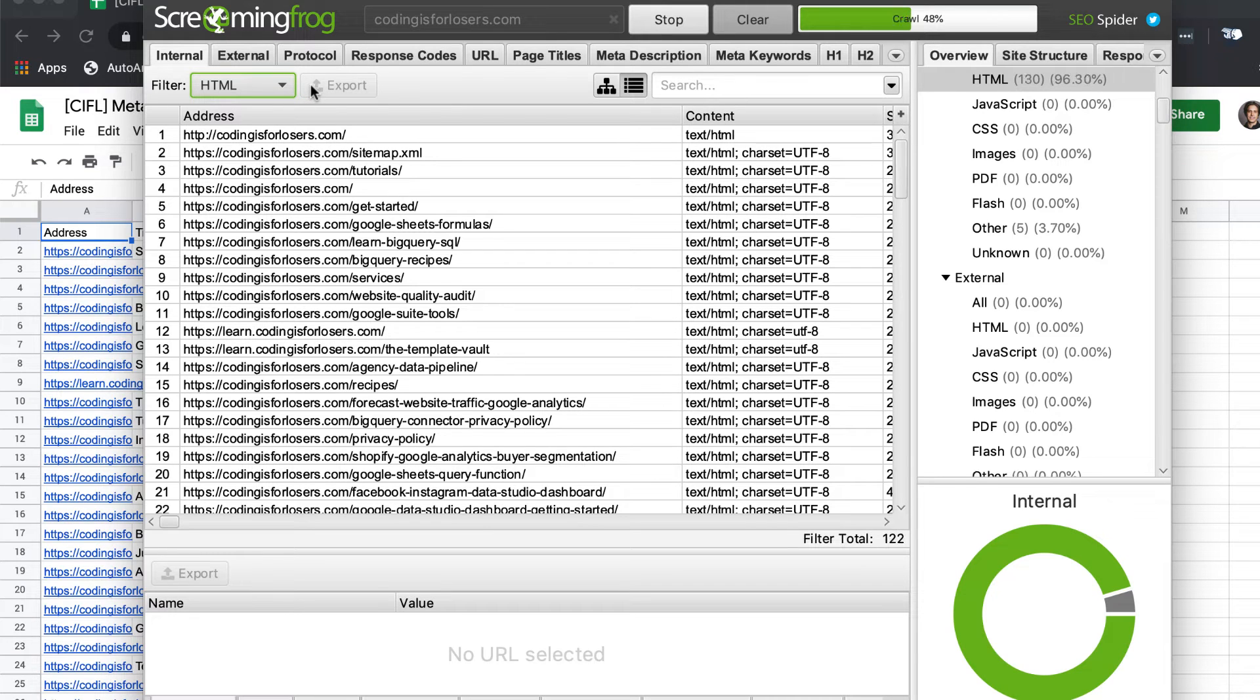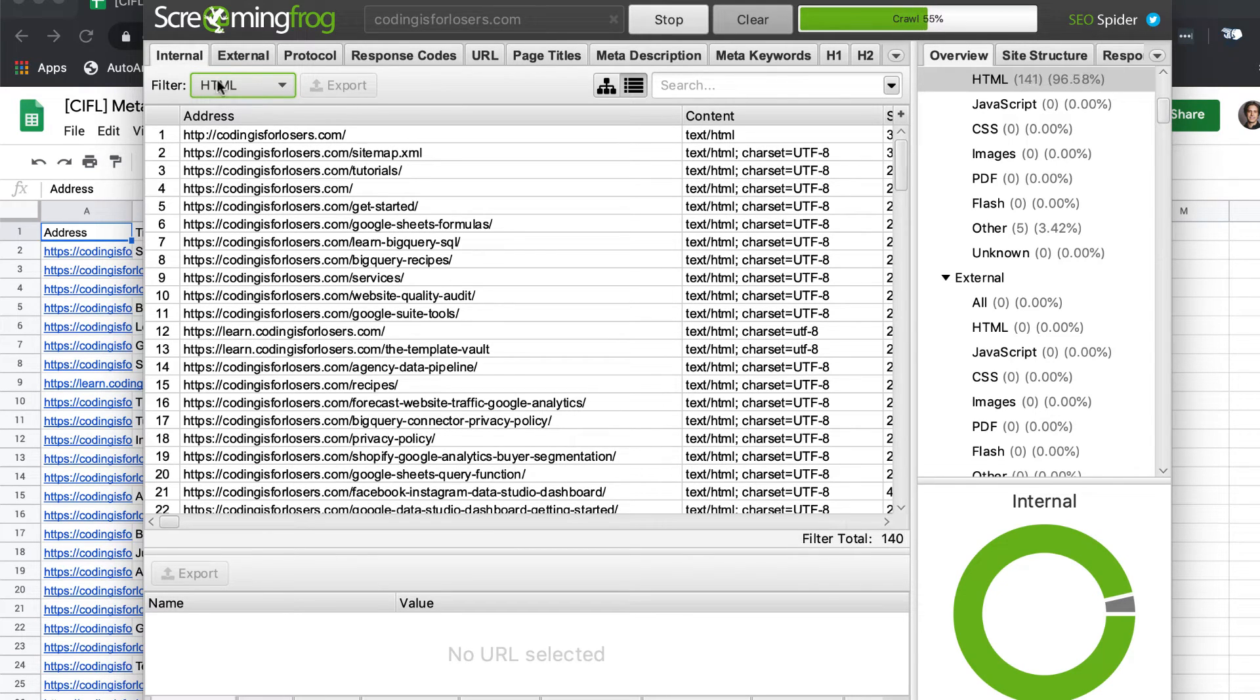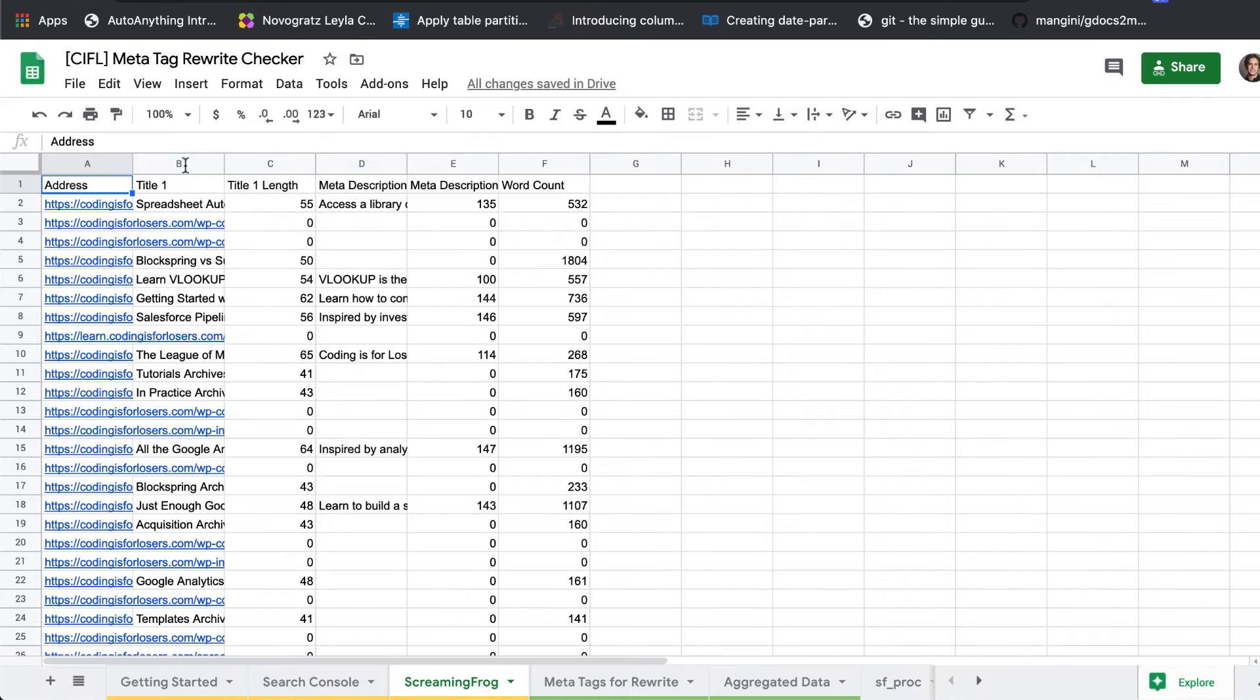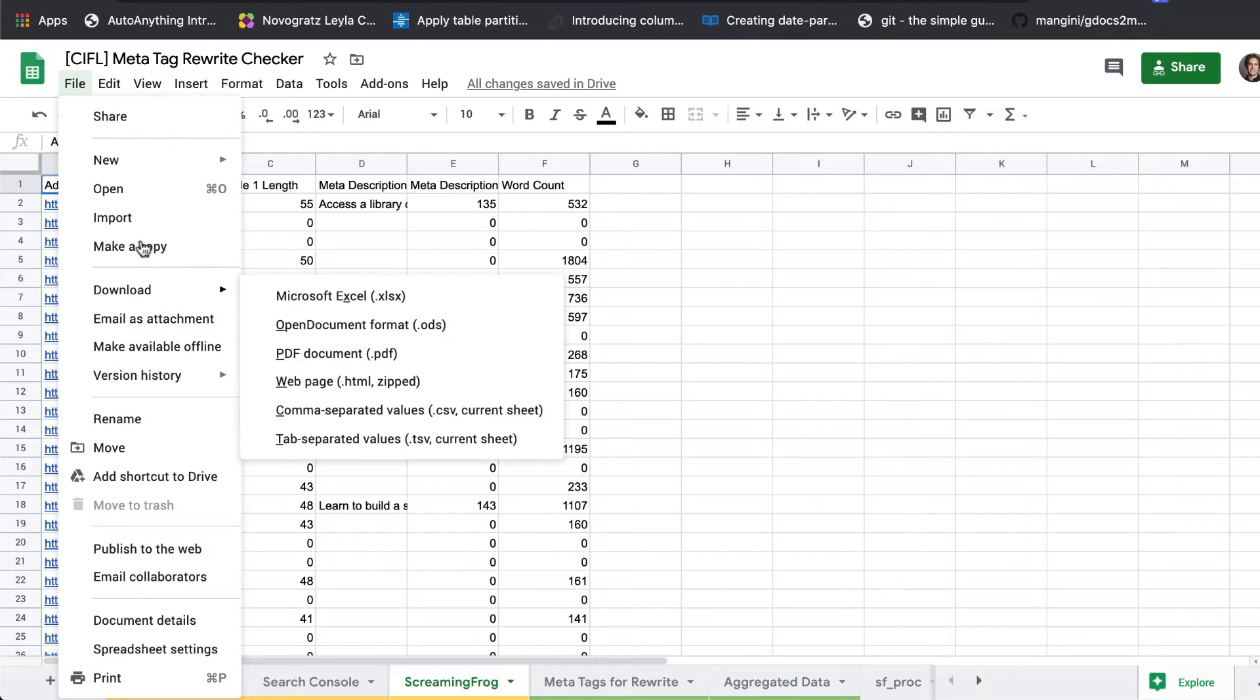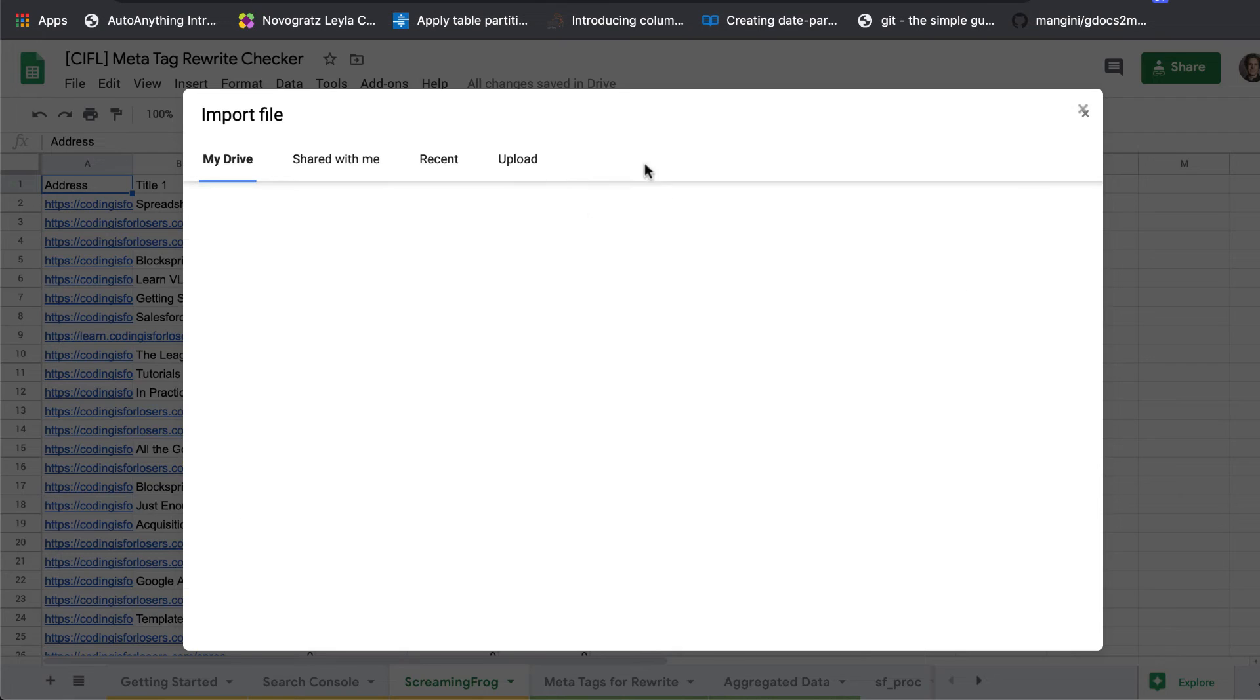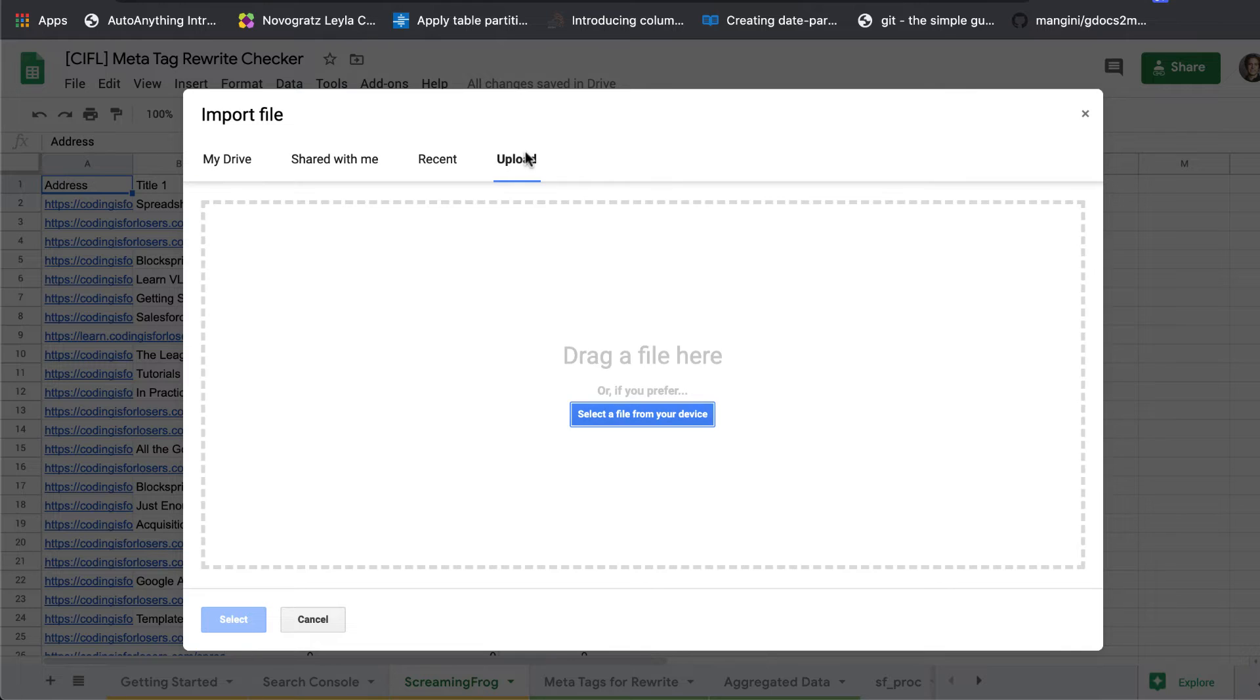So I won't wait for this to complete, I don't want to waste your time, but that's what we'll do. We'll filter for HTML and export. And let's just import it here. And this is all again in the getting started tab. So we'll do file import, upload, and let's see, here's our Screaming Frog crawl that we've run before.